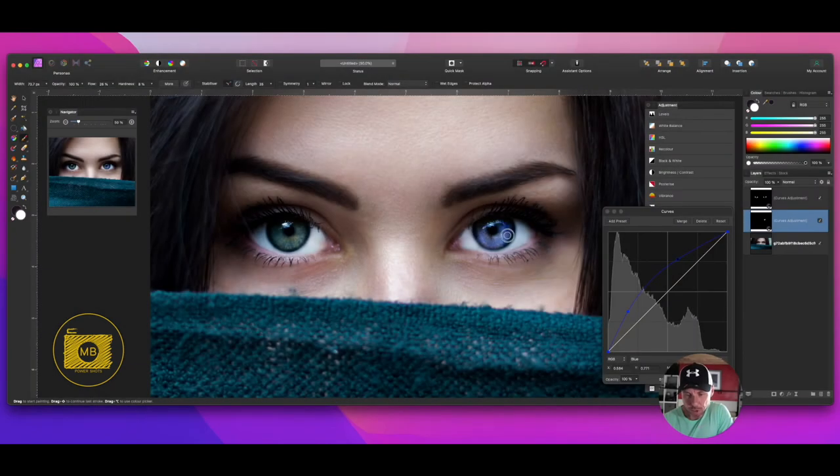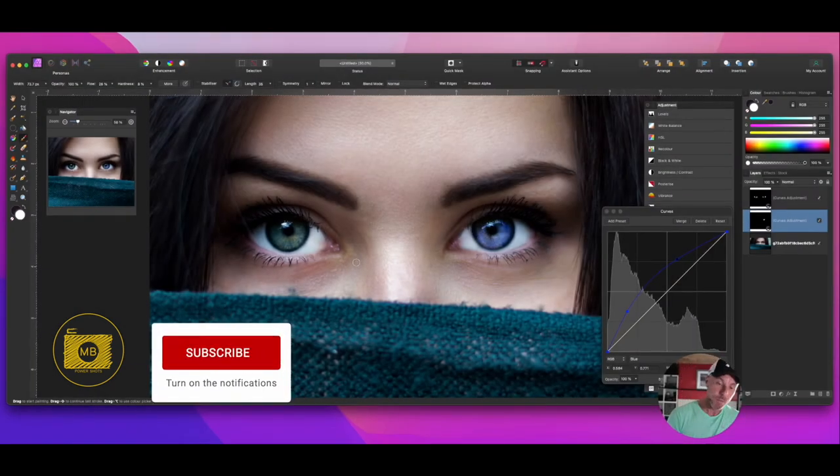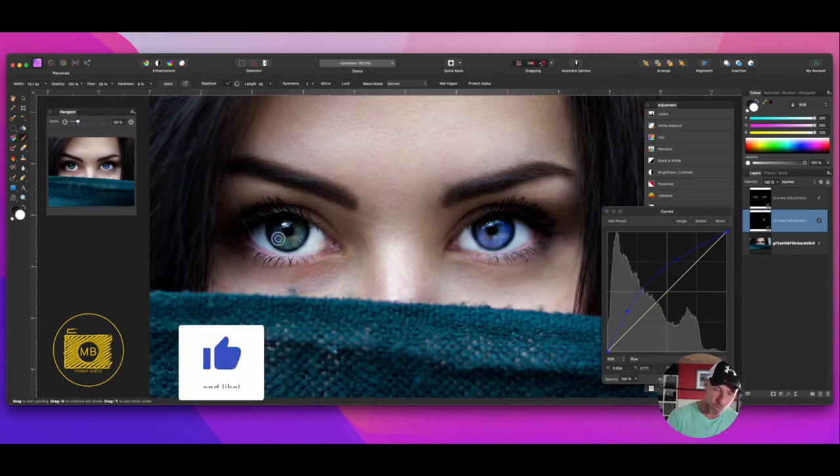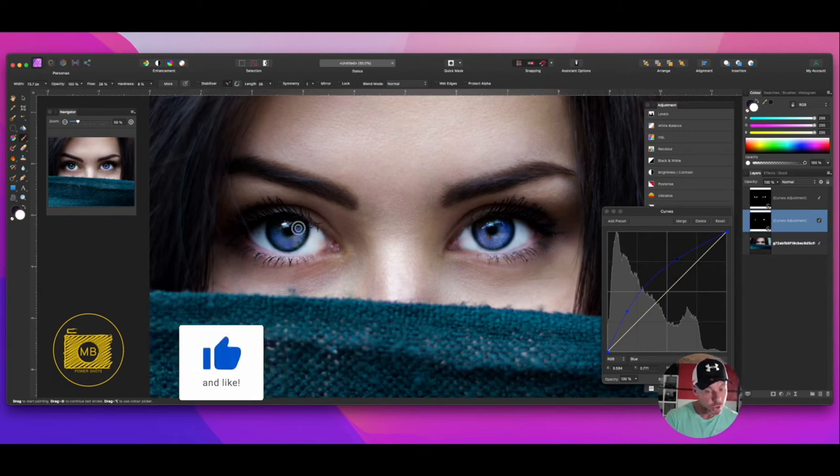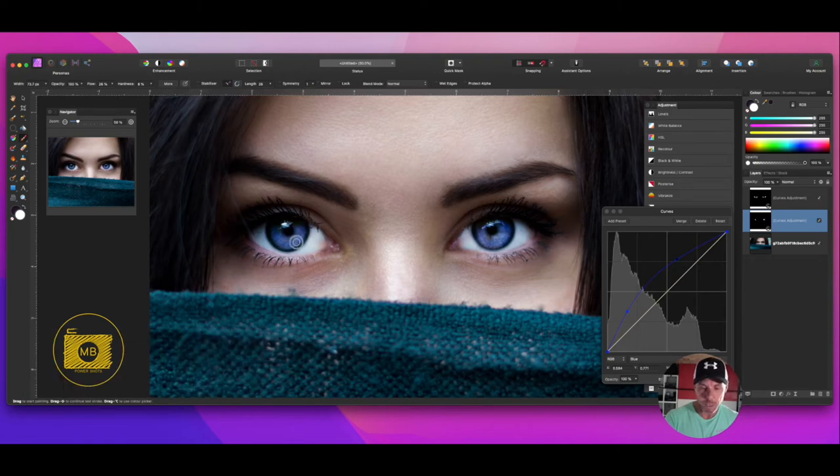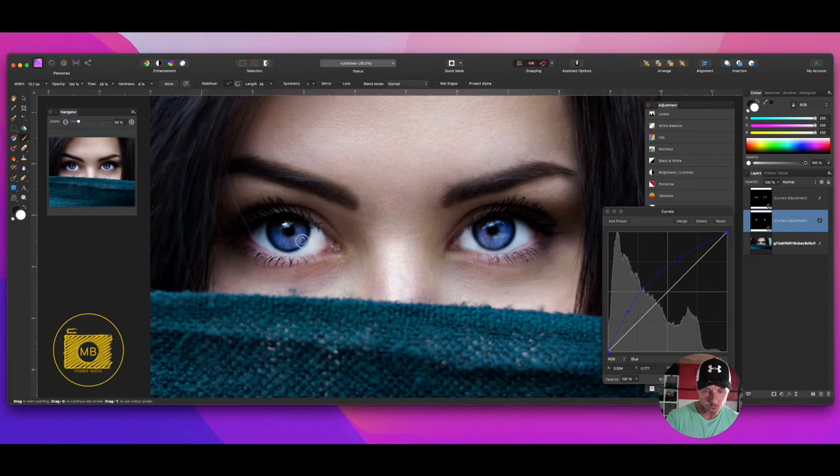This might be the look that you want for your eyes, so this might be the look that you stick with. Personally, I think it's a little bit too much. I'm going to do a little bit more to this image as well, which I will show you as we go through.